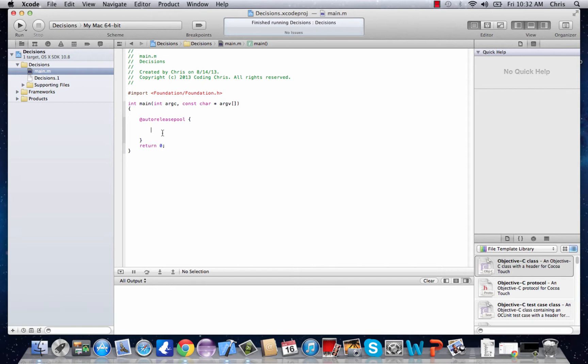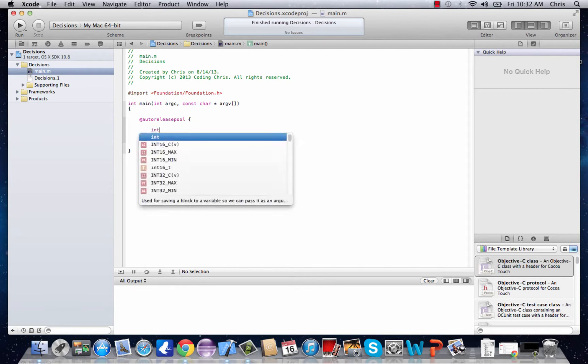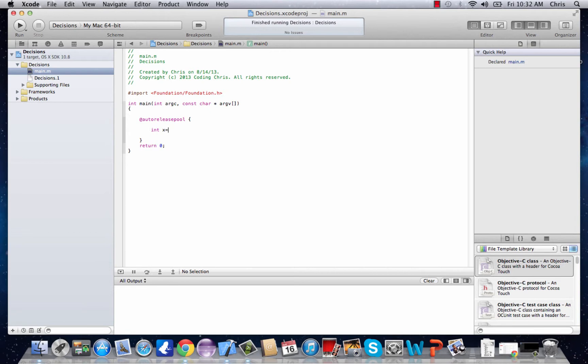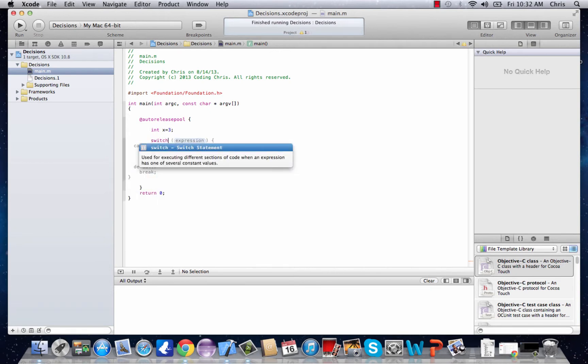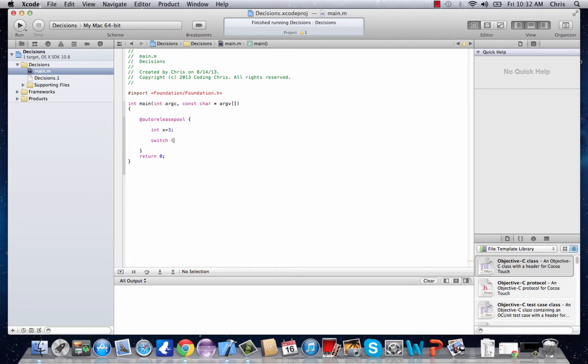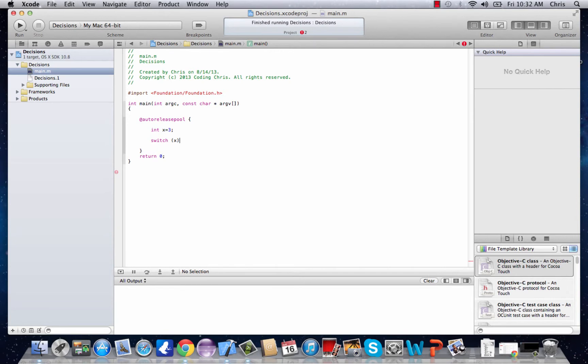I'm just going to start it off with int x again, we'll say int x equals 3, and then we're going to start the switch statement. The difference between a switch statement and an if statement is switch, it asks for an expression or anything, so let's just say x, and then we're going to use these brackets and we're going to have cases.